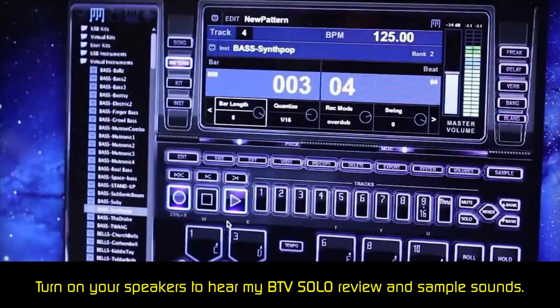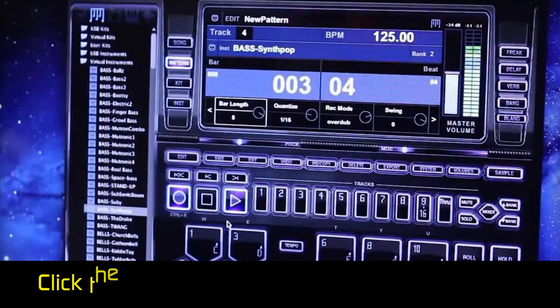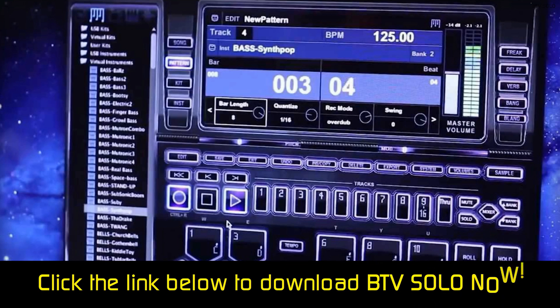The BTV Solo Beatmaker is one of the simplest pieces of beat-making software you will find. All the controls are on one window, but the layout is different from traditional tracks and layers we found with other software. You can use your keyboard or mouse to create beats by using one of the thousands of preloaded engineered sounds. Plus, there are more than 100 pre-made loops. It can be hard to find these beats, though, because there is no search panel, but we do like BTV Solo for its simplicity, especially if you are a beginner.